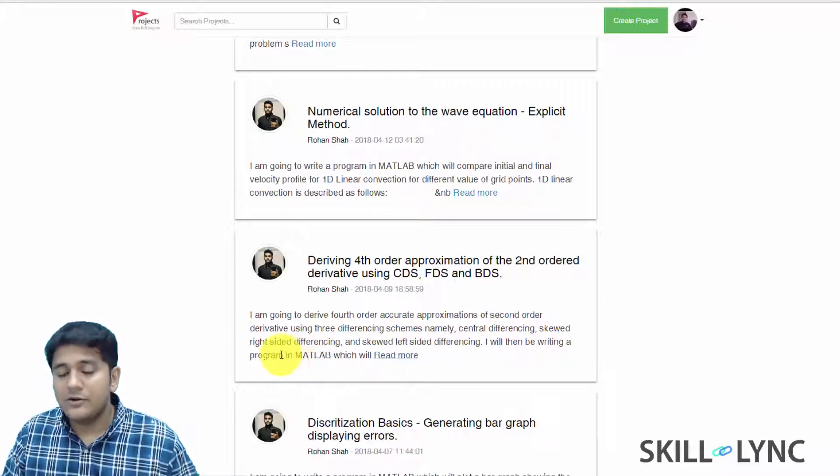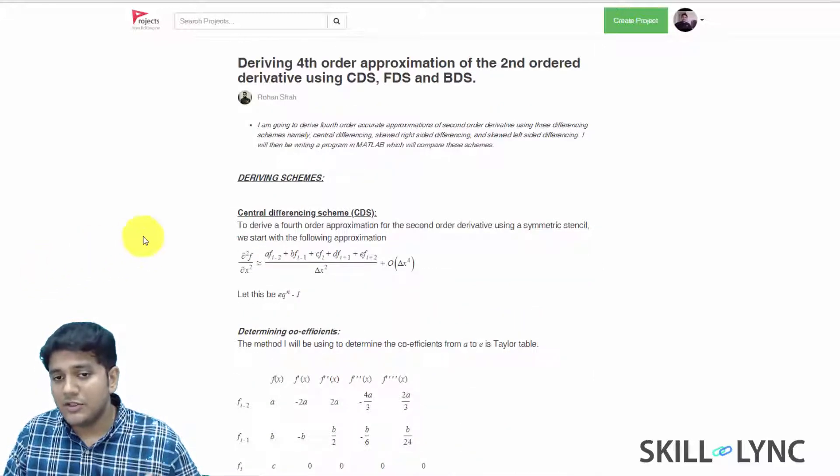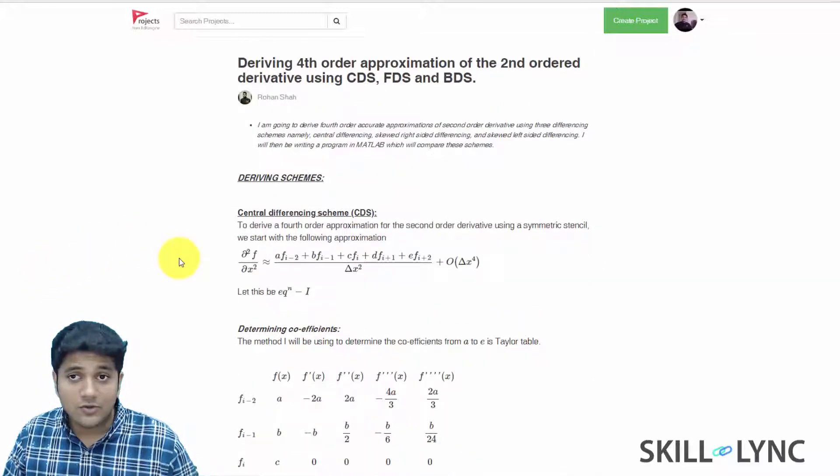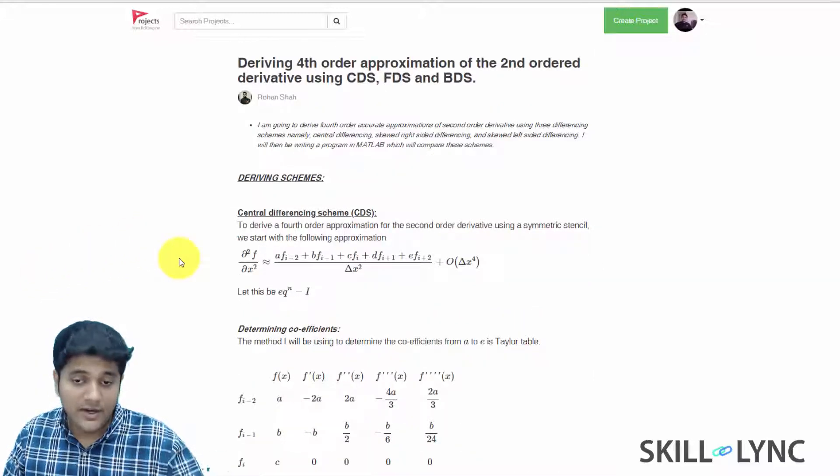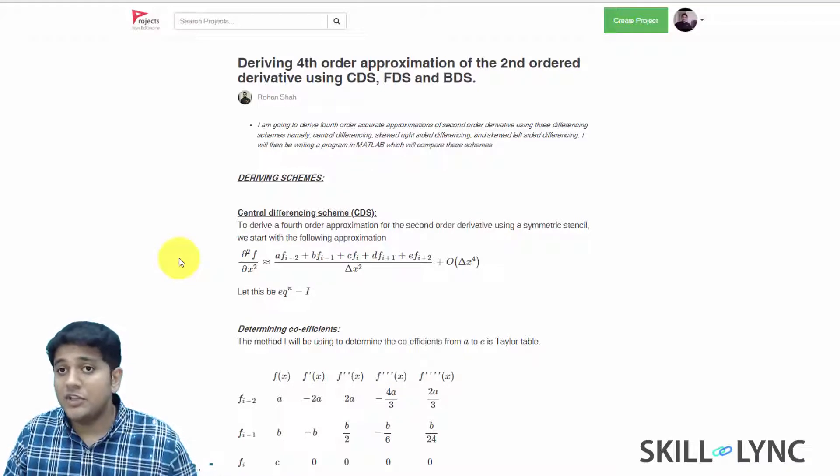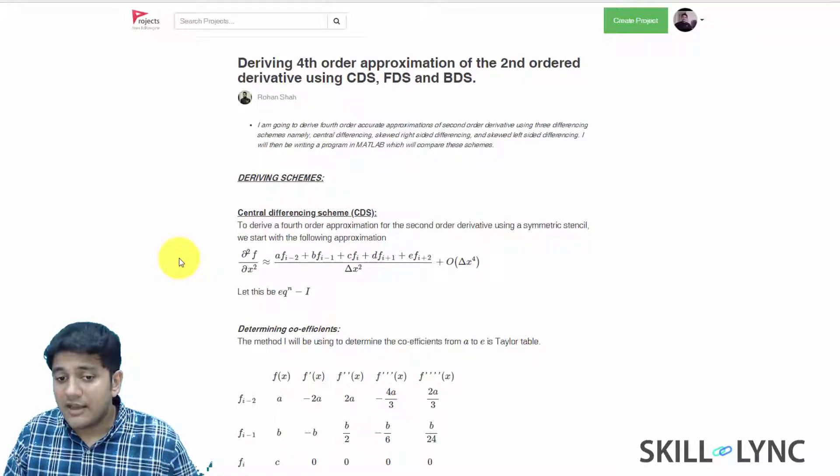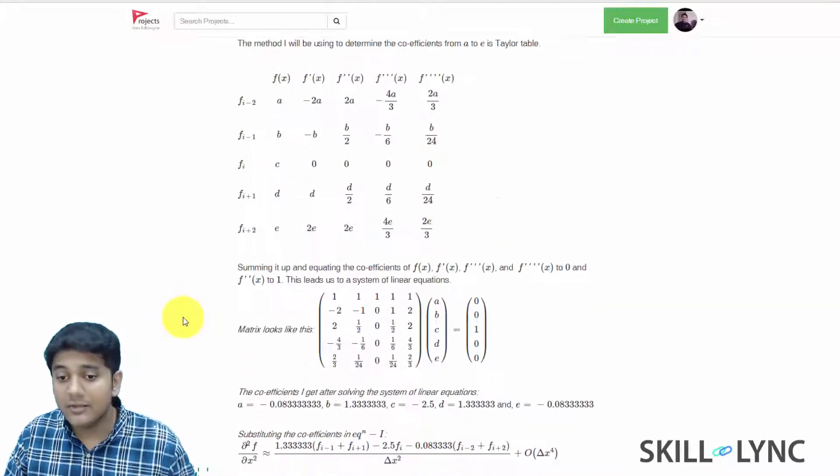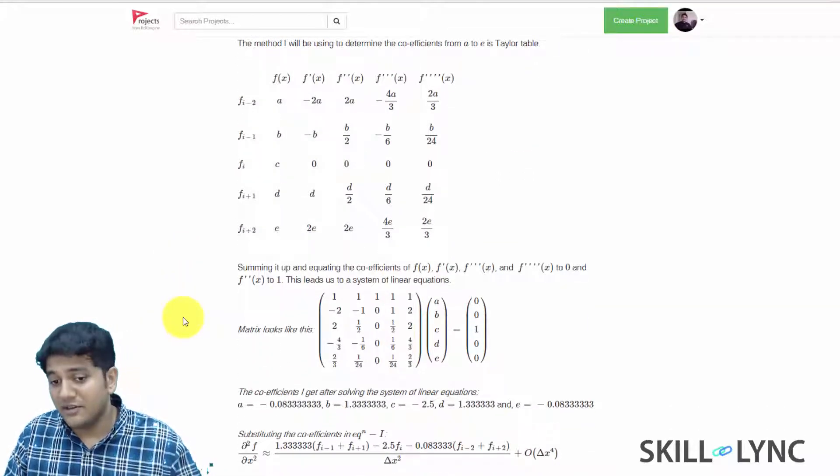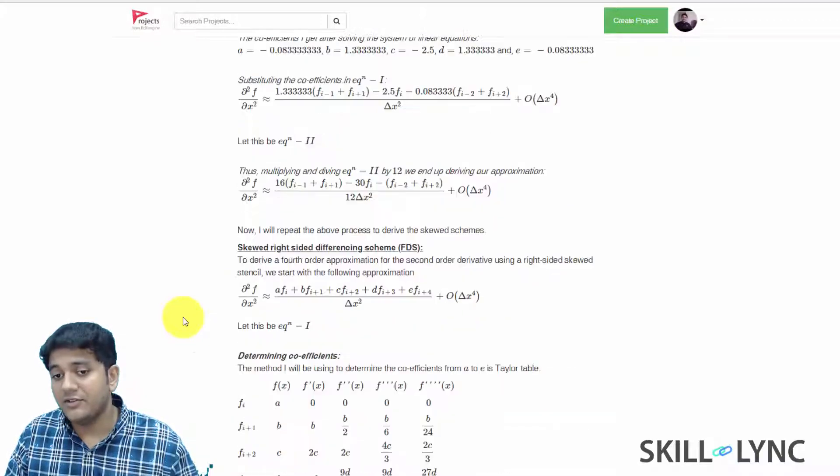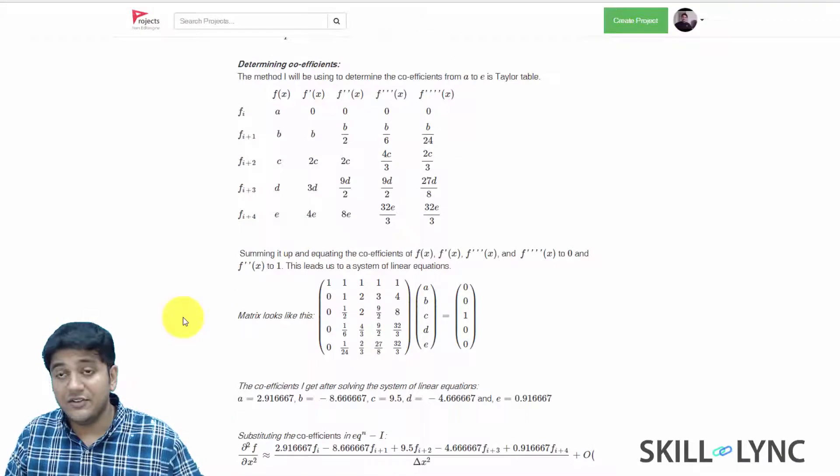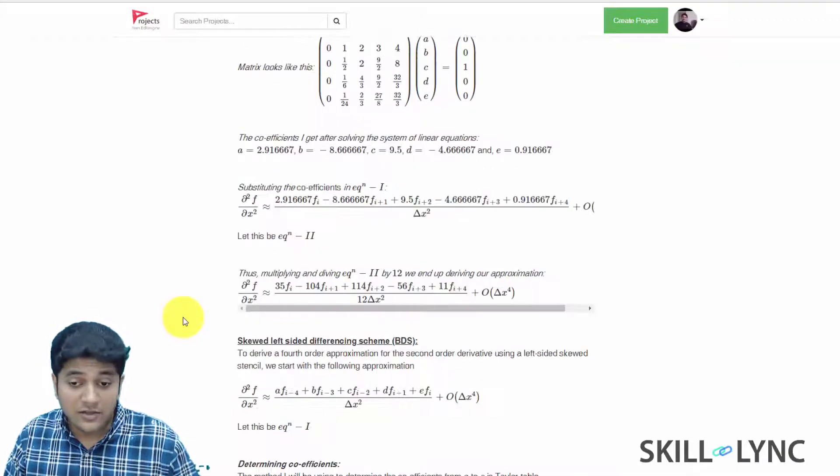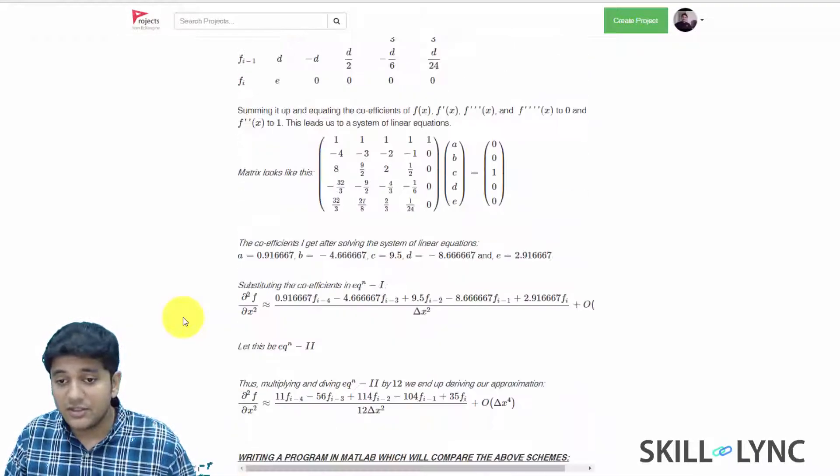Now here, Rohan has basically used the math toolbox that we provide to write down equations very carefully, writing down the Taylor table, forming the final matrix, and then he does it for different discretization schemes.